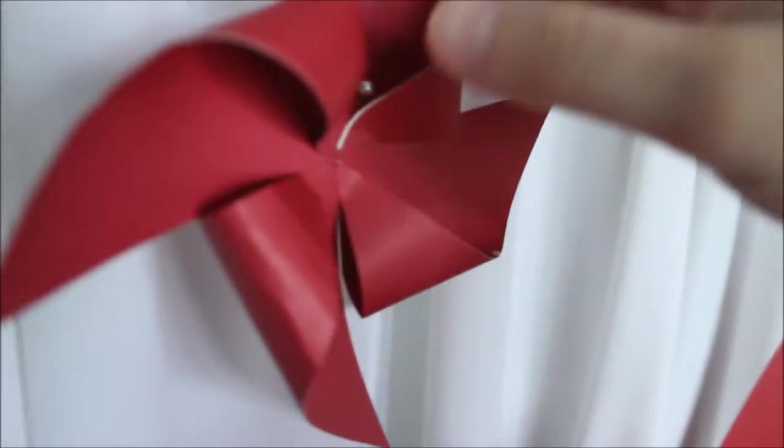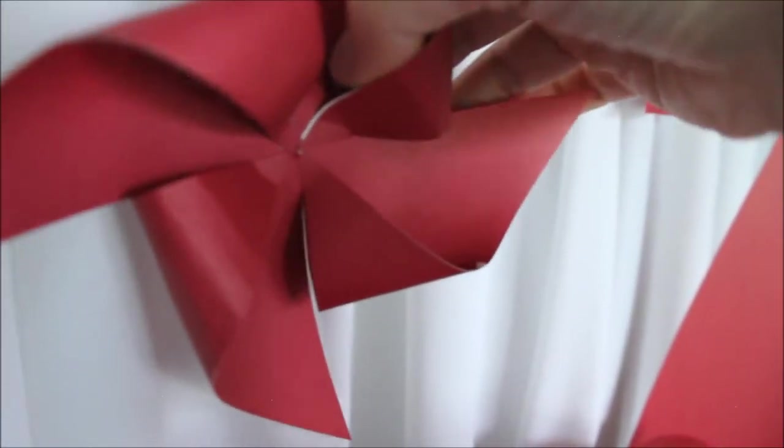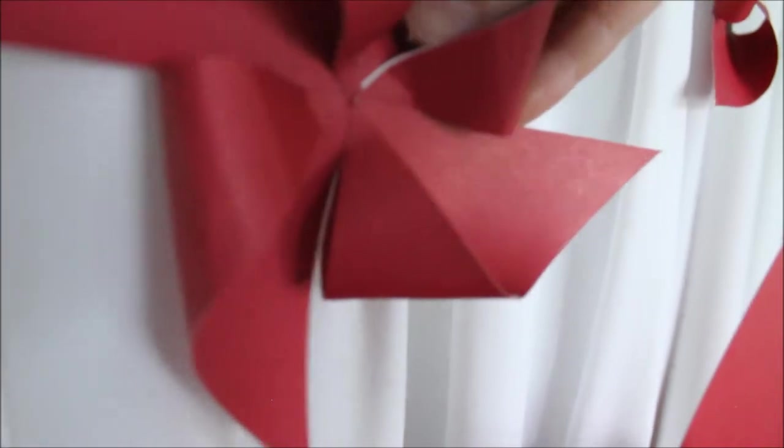For my smaller one right here, I used one needle as well.